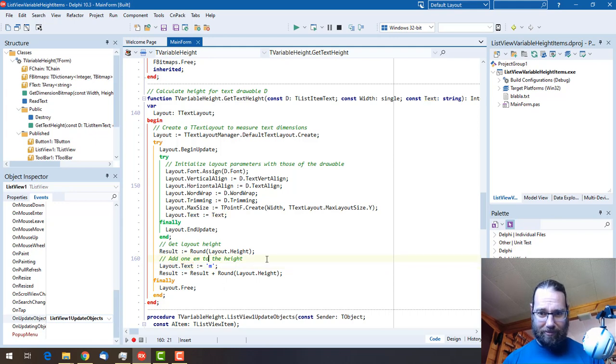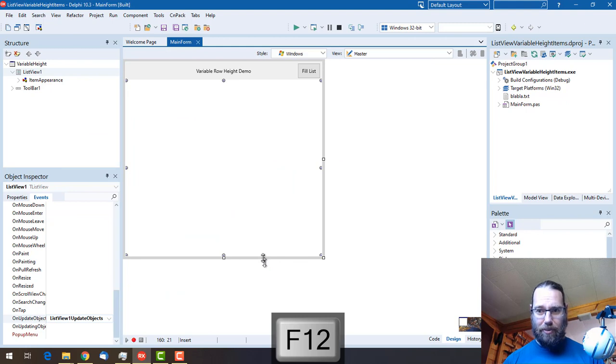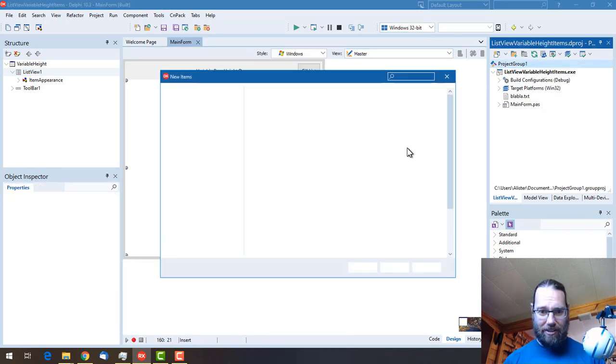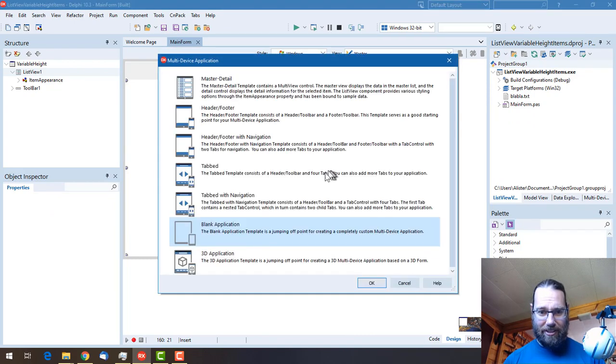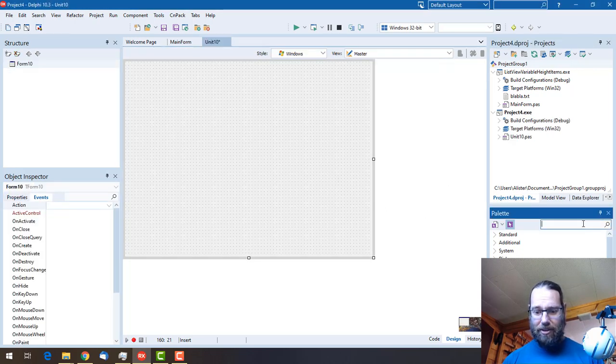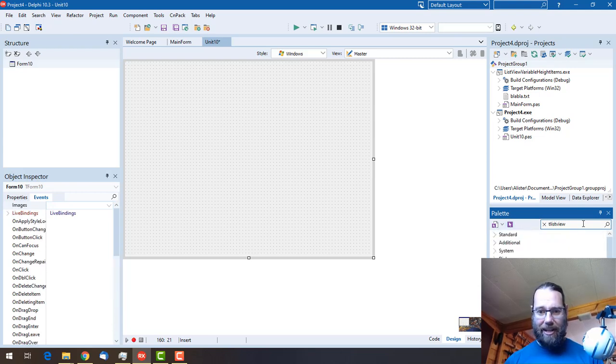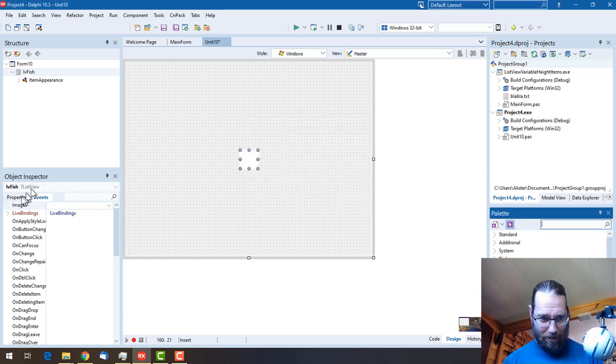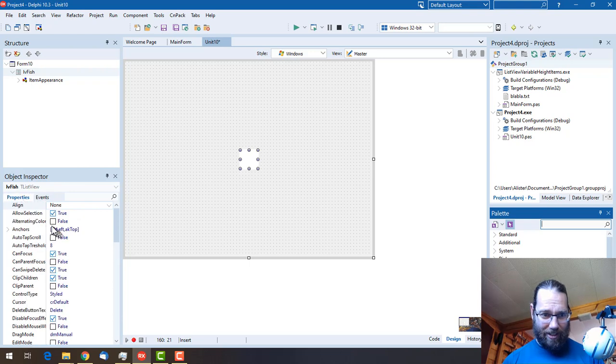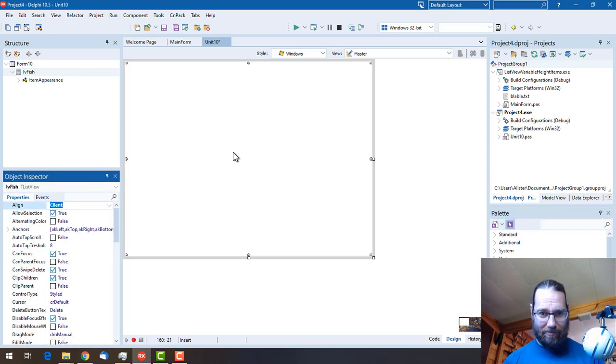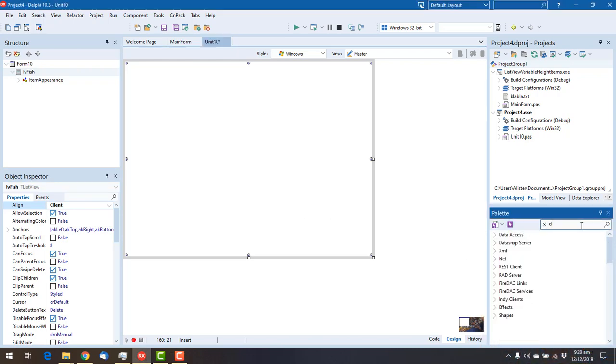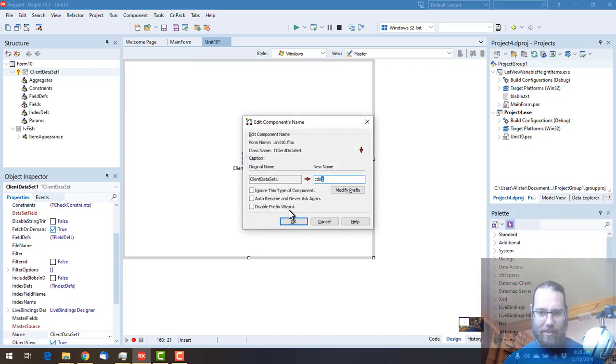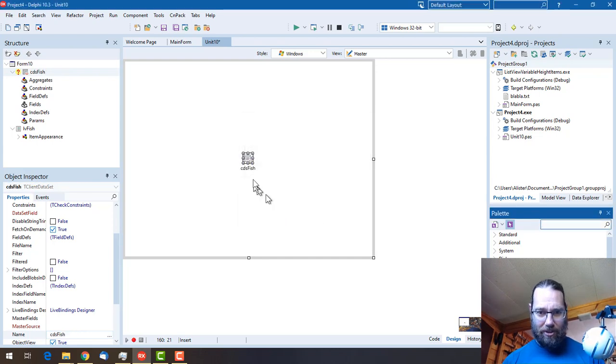What we'll do is create a new multi-device application, blank. To that we'll obviously need a ListView. I'll call it LV fish because we're going to do fish facts, and let's just align to client. We are of course going to want to have some data, so we'll add a client data set and call it CDS fish.